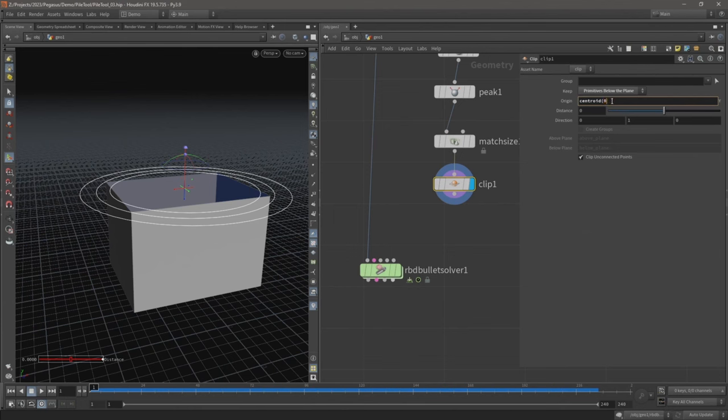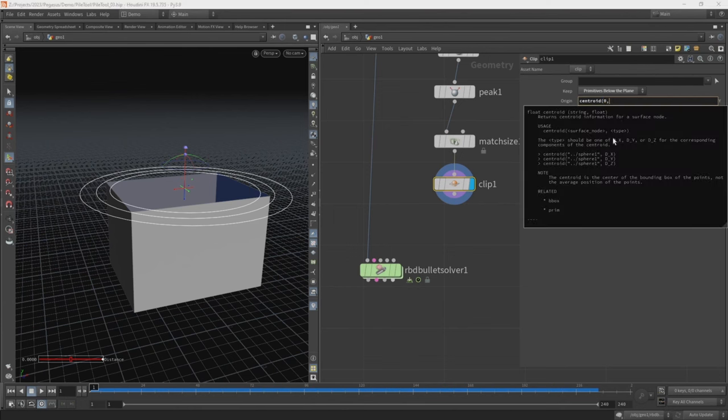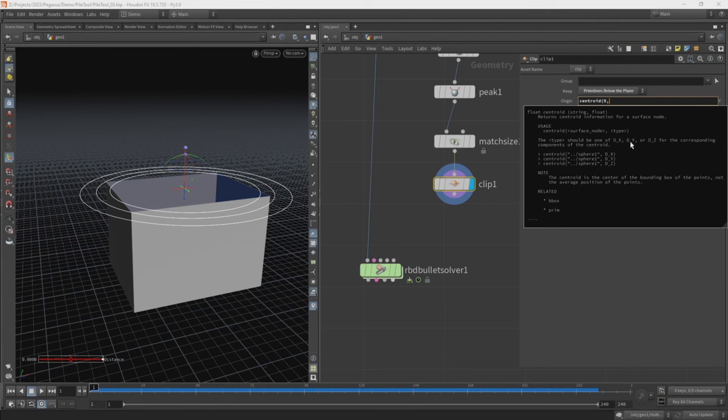And then if we hit comma, the second thing it needs is a type that's referring to either one of these here: d_x, d_y, or d_z. That's referring to either one of the x or the y or z axis. And here we want the y axis, so d_y, then close brackets.